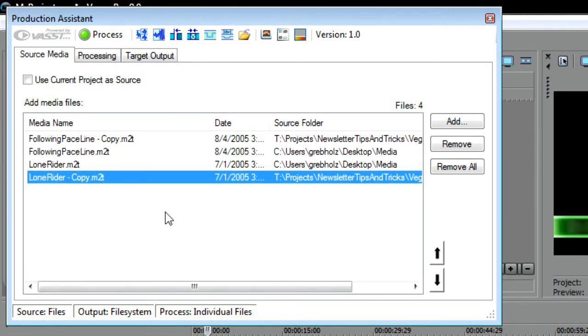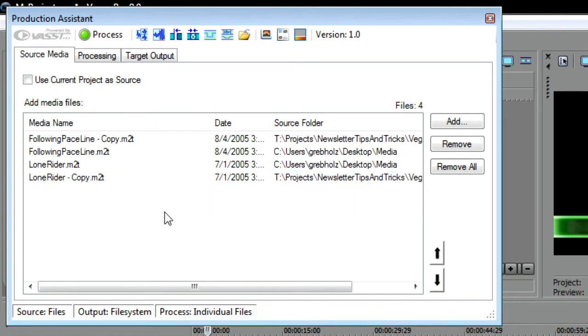Next, you need to specify the processing that you want to do to these files. If you don't want any particular processing done to your files, just skip this step. If you do want to add processing, click the Processing tab.